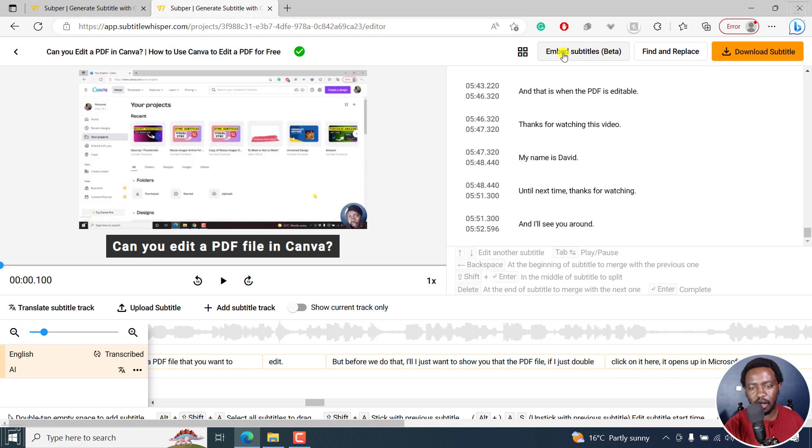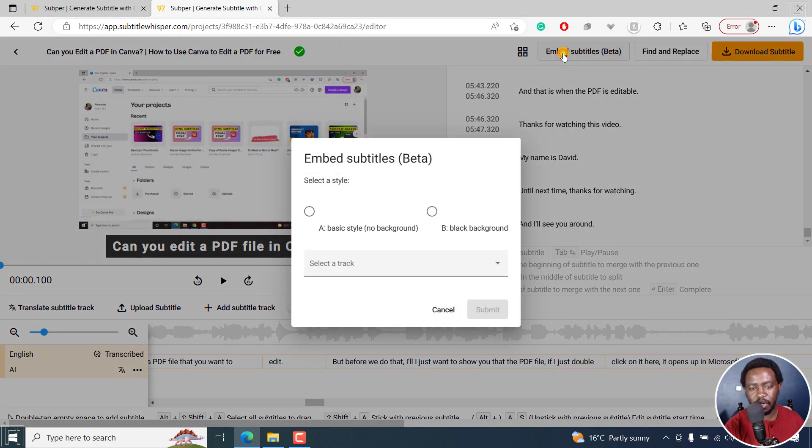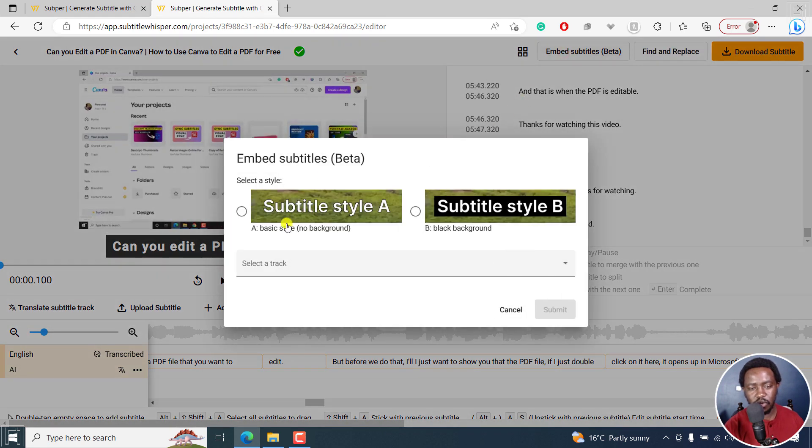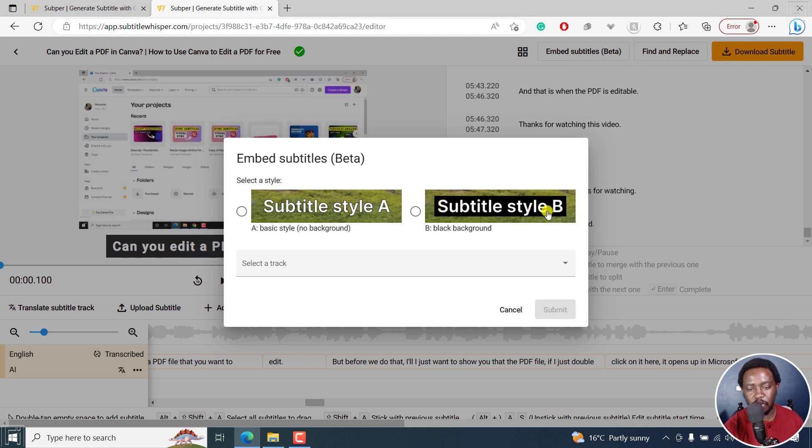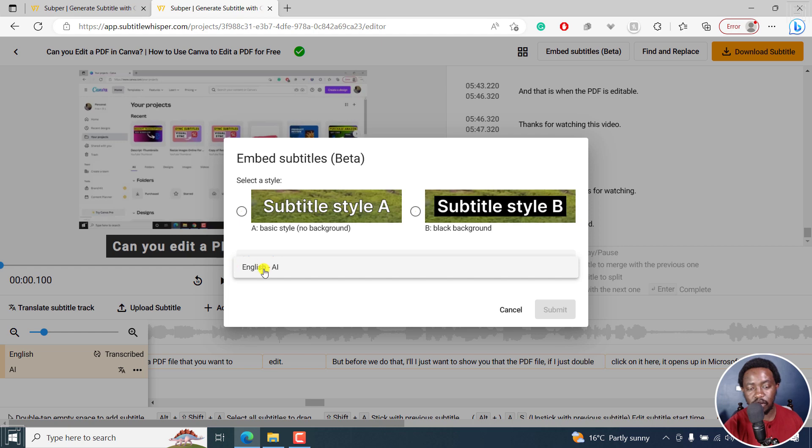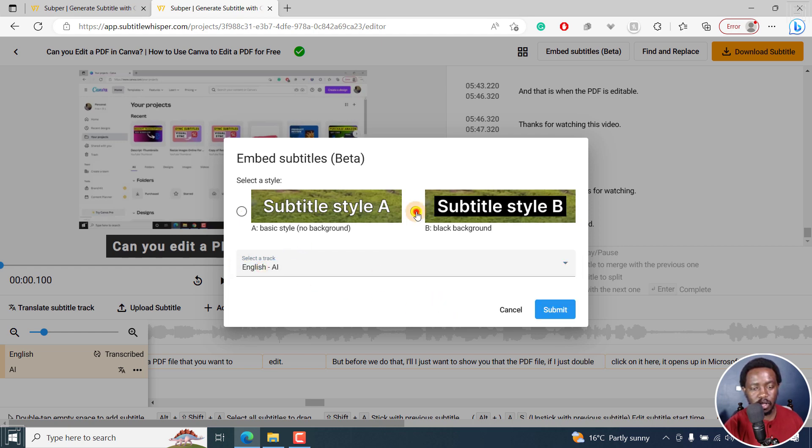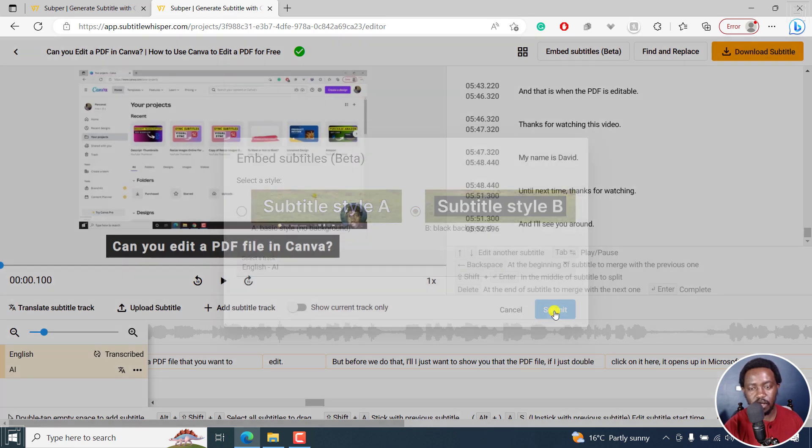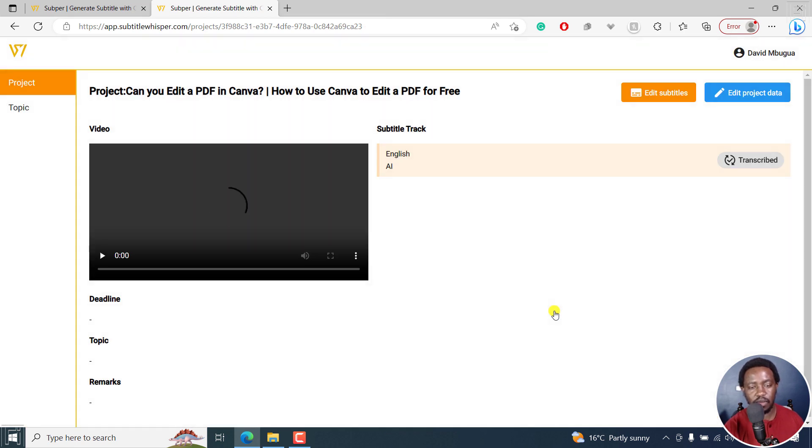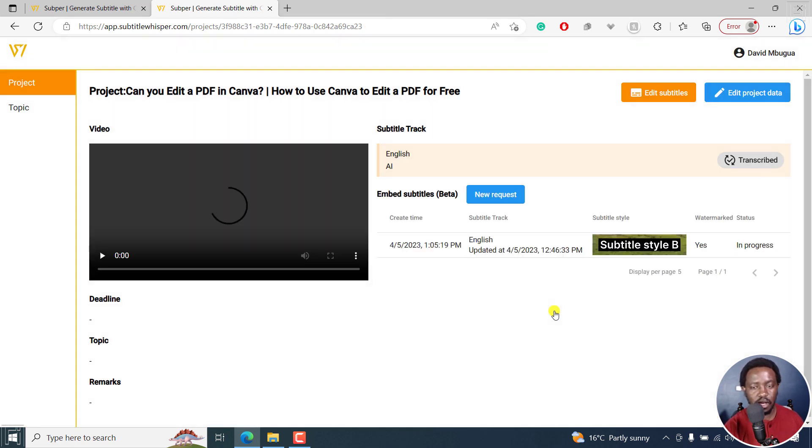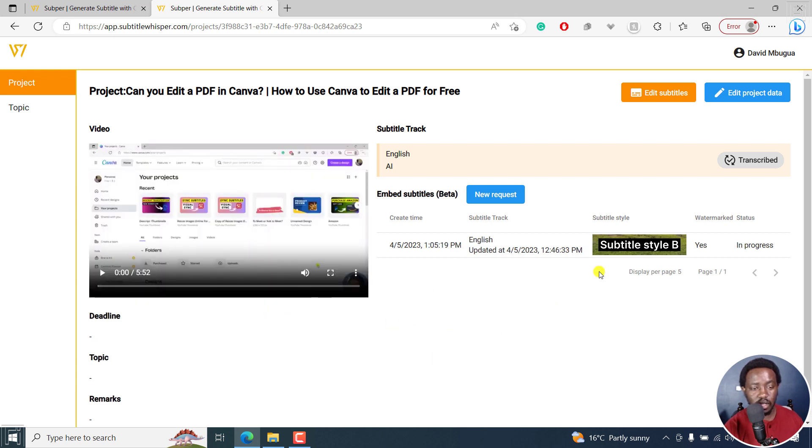I'll click on embed subtitles. You can choose a background style, that is no background. And then we have some these particular styles. And then we can select the subtitle track English AI. That's what we want. And then select this. Once you're satisfied, click on submit. Now once you submit, everything is going to be appended as you want it.